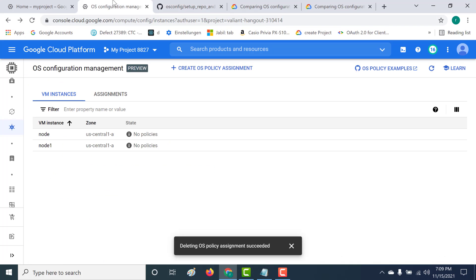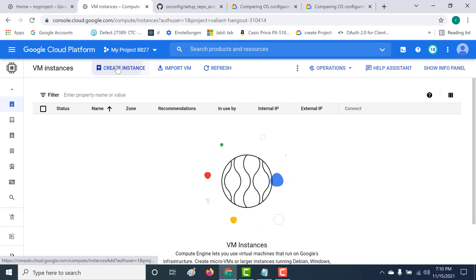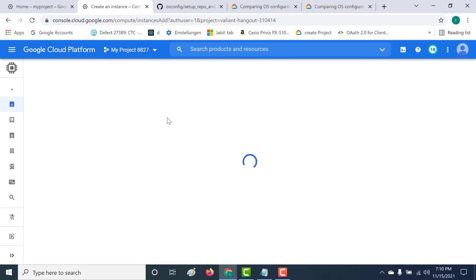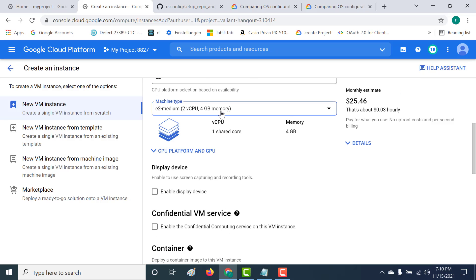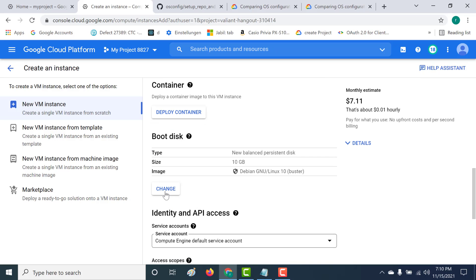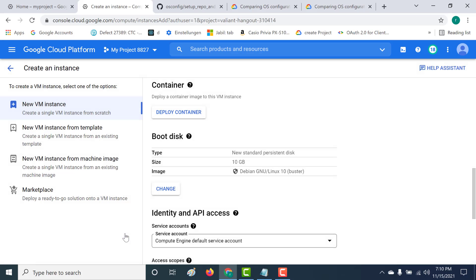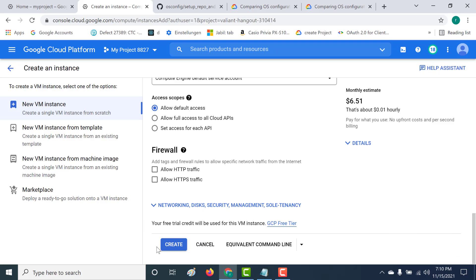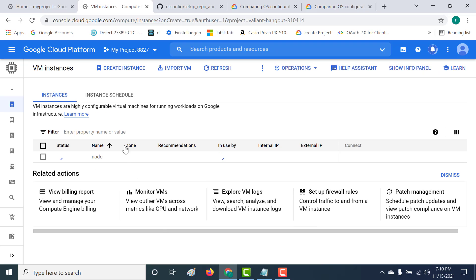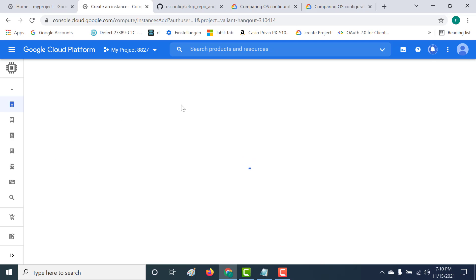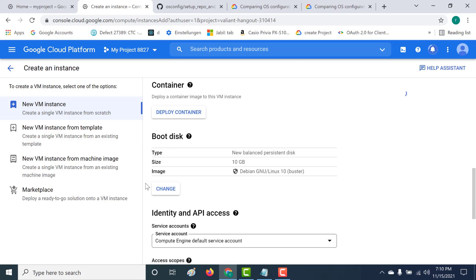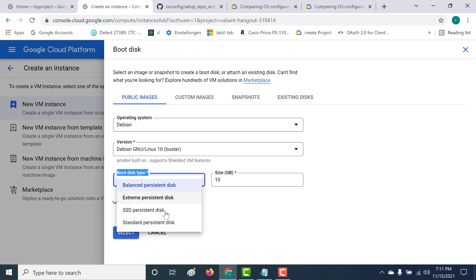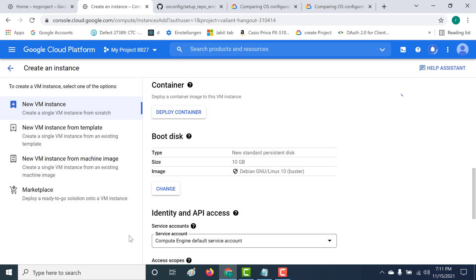So let's go back to our console. I'll create a few instances. Let's click on Create Instance and call this Node.js. It will be an E2 Micro, and let's make the boot disk standard persistent so that it falls under the free tier. Similarly, I'll create one more machine — also Node.js, E2 Micro, with a standard persistent boot disk.